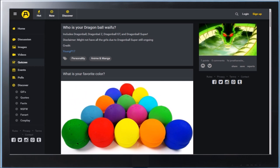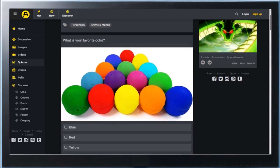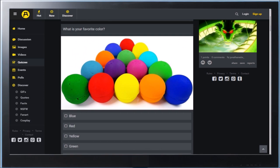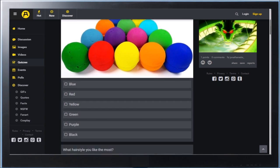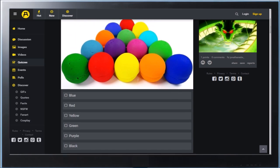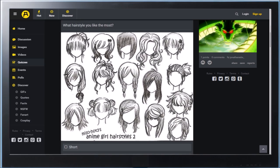Alright, so the first question is, let me see here. What is your favorite color? Well, let's look at the options we got here. We got a lot of options here. My personal favorite color is red.